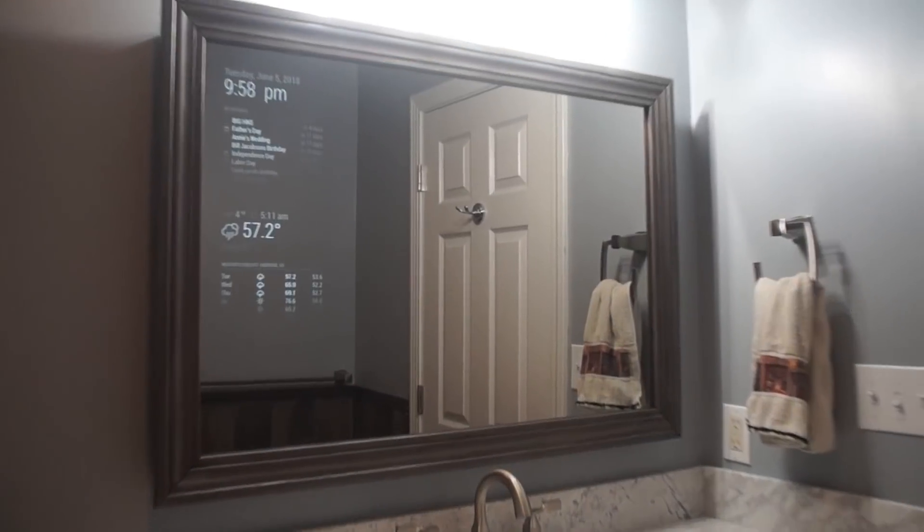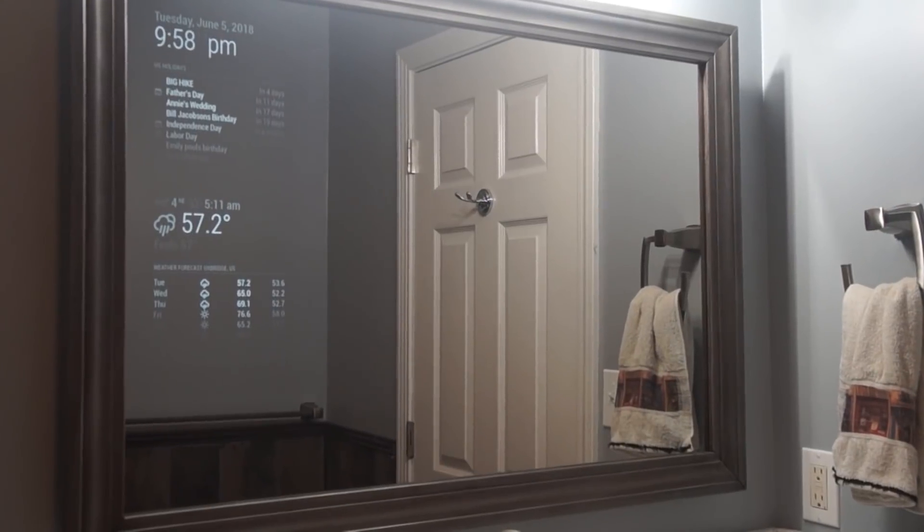Now let's come over to the mirror and I'll show you testing it. Alexa, add appointment. Got it. What day and time? Tomorrow at noon. And what's the name of the event? Dentist. That's dentist on Wednesday, June 6th at 12 PM, right? Yes. Okay, I've added that.